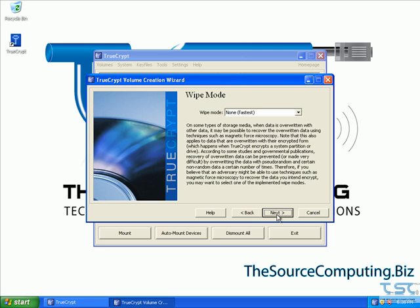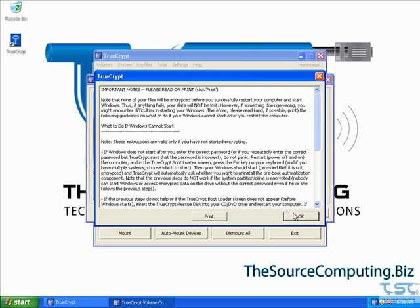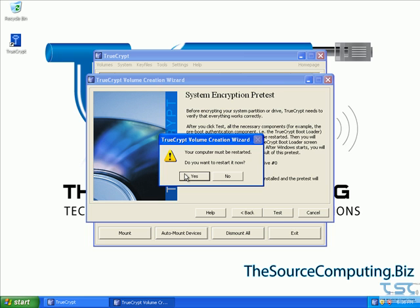The wipe mode option would erase anything that was on the drive before and rewrite it encrypted. Since nothing on this disk is critical to us, we'll say none. Then we say test and click okay. Now we have to restart the computer and it's going to start the encryption process.